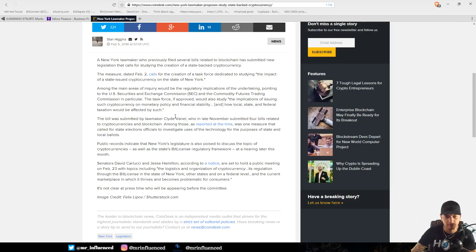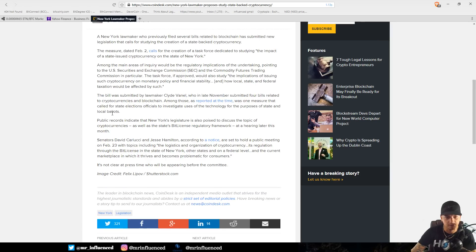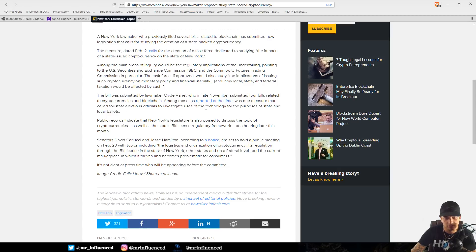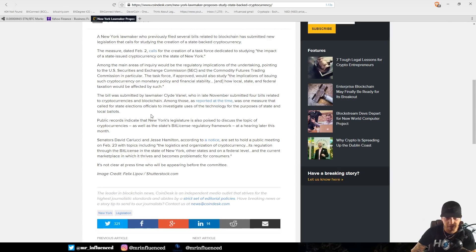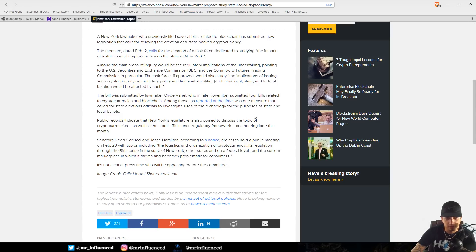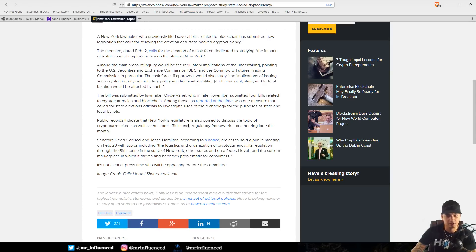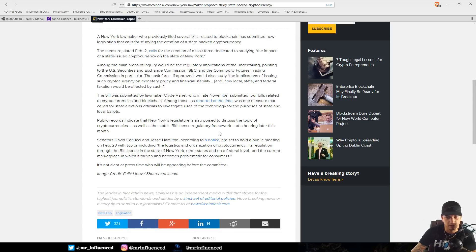The bill was submitted by lawmaker Clyde Vanel, who in late November submitted four bills related to cryptocurrencies and blockchain. Among those was one measure that called for state elections officials to investigate users of the technology for the purpose of state and local ballots. Public records indicate New York's legislature is also poised to discuss cryptocurrencies and the state's BitLicense regulatory framework at a hearing later this month.